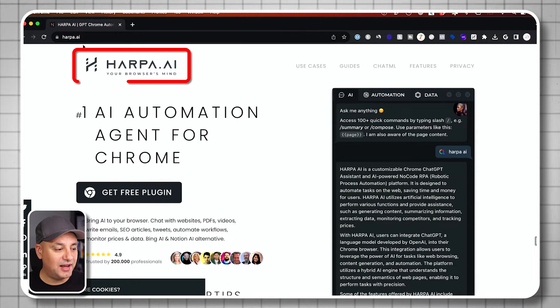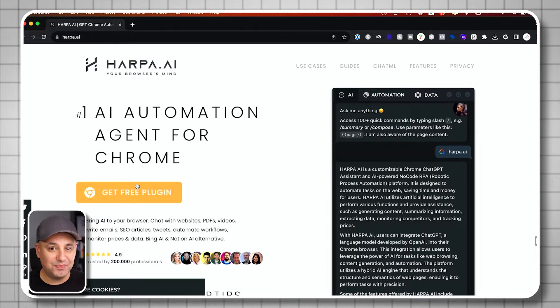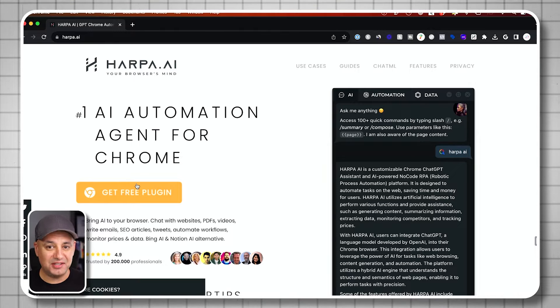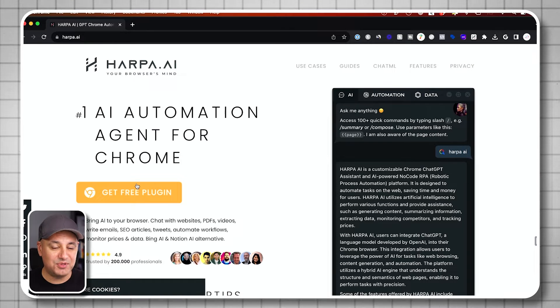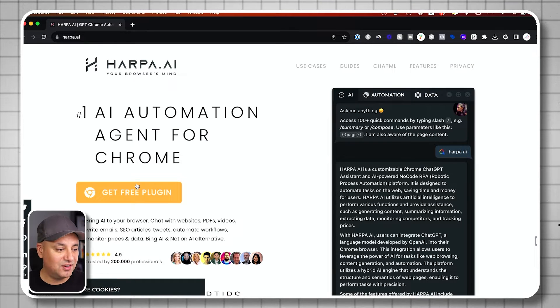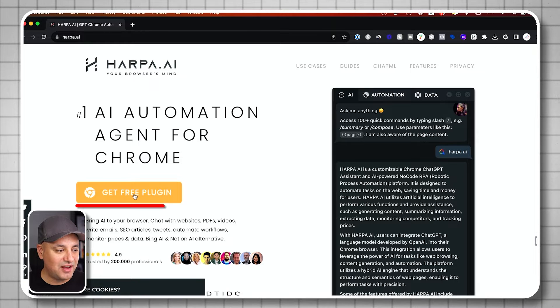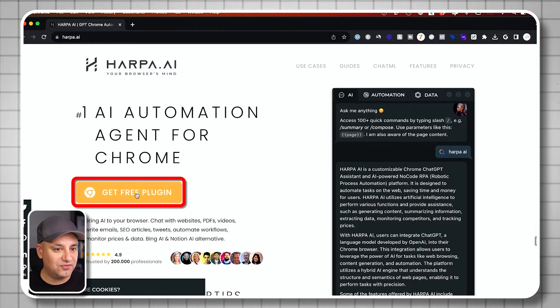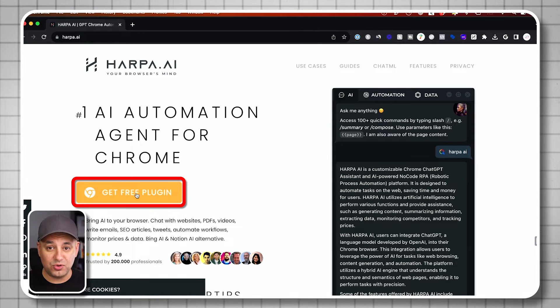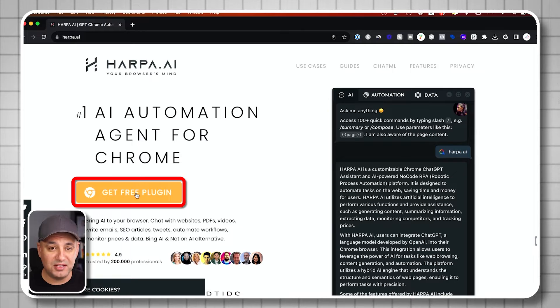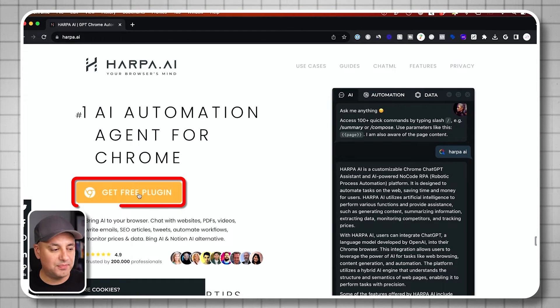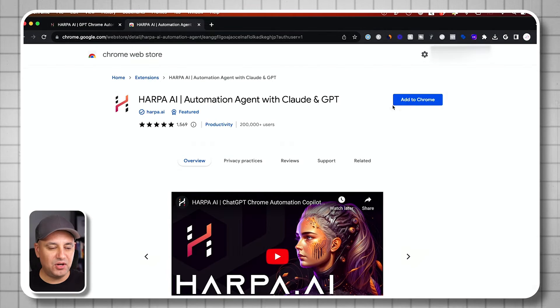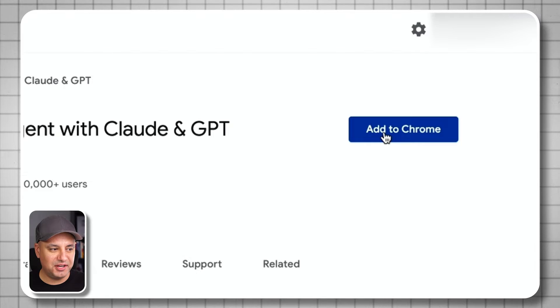You can go to harpa.ai and it's just a simple Chrome extension. This is not a sponsored video. I'm just a big fan of this extension and you just have to download it here for free. Just make sure you install Chrome if you're using a different internet browser.